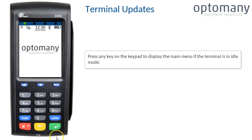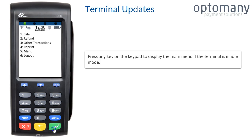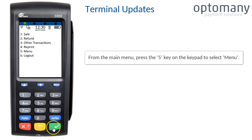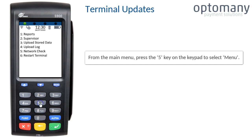Press any key on the keypad to display the main menu if the terminal is in idle mode. From the main menu, press the 5 key on the keypad to select menu.